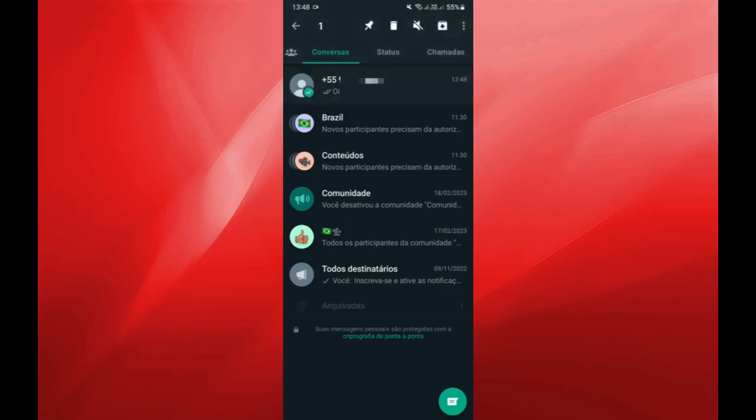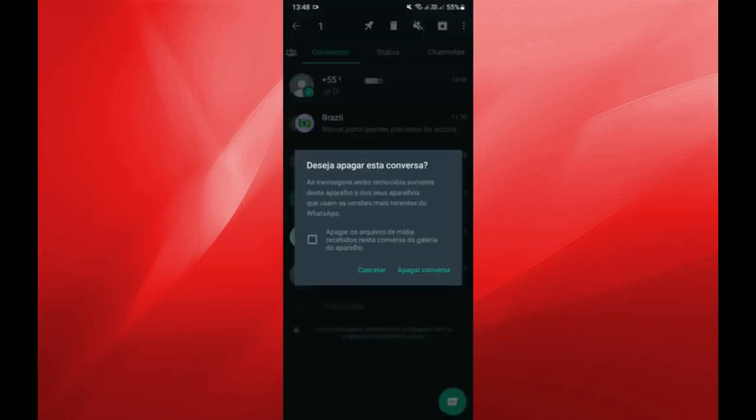In this menu, you will be looking and clicking on the little trash can icon. Click on the trash can, and it will ask you if you want to delete this conversation. You will confirm here to delete the conversation.